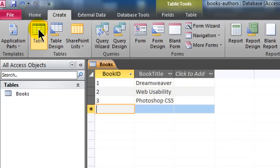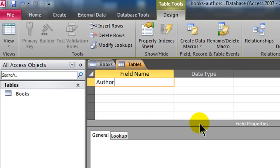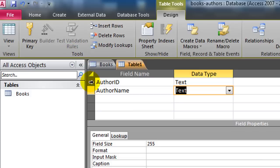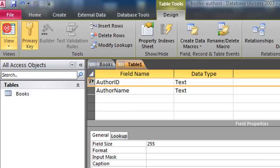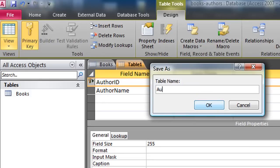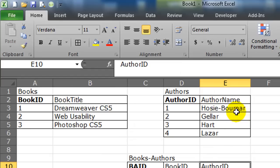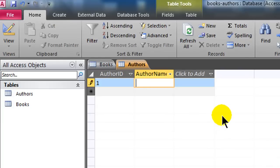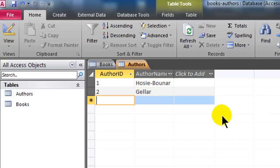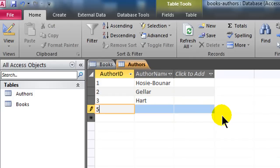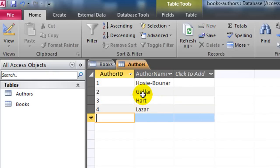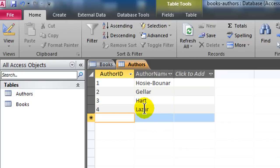I'm going to create another table in design view. This is going to have an author ID (text) and author name (text). Author ID is going to be my primary key. I'll jump to datasheet view — I'll save and name this the authors table. I'll enter Posey Bunar, Geller, Hart, and Lazar. So now I have my authors table and my books table created, both with primary key ID numbers that keep them unique.